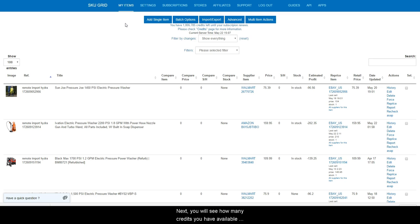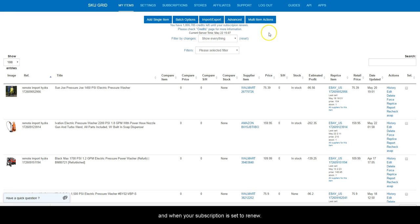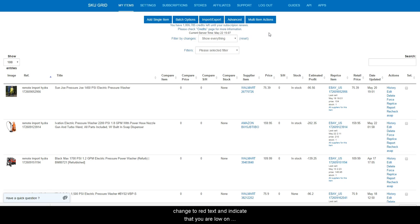Next, you will see how many credits you have available and when your subscription is set to renew. If you ever run low or out of credits, you will see this area change to red text and indicate that you are low on credits, out of credits, and your items are no longer being checked.